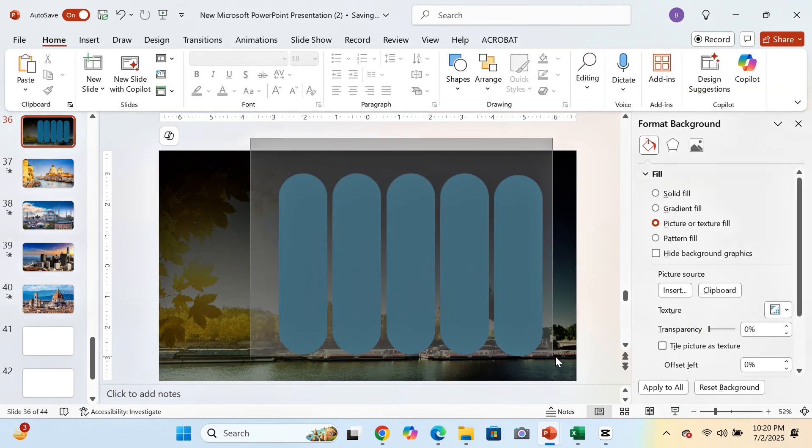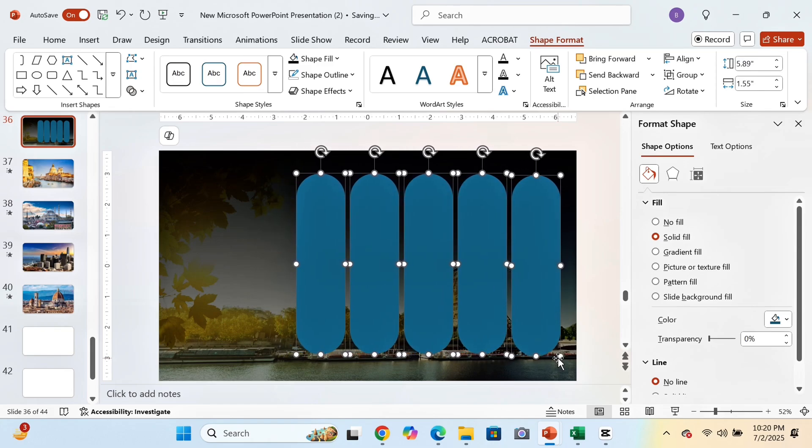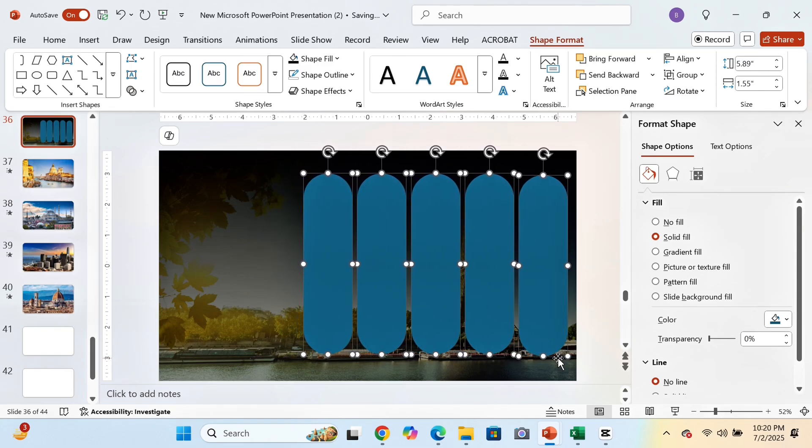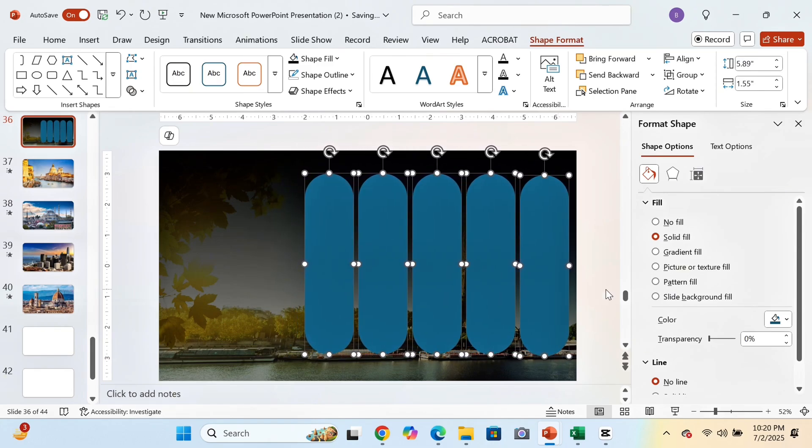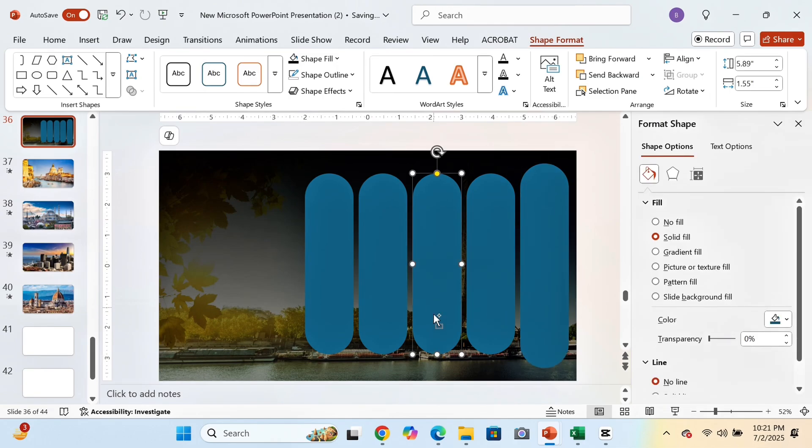After that, we will select all the rounded rectangle shapes and shift it to the right side of the slide. Now we will select each shape individually and increase or decrease their size as per our wish.